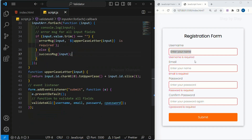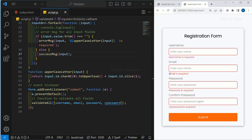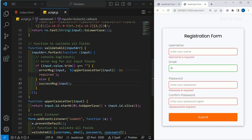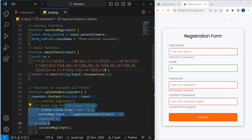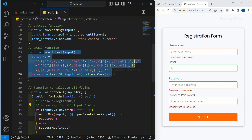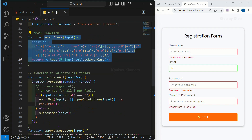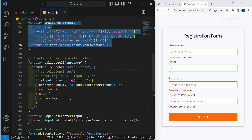Next session, we are going to see the length of every field and we are going to do password matching. As of now for email, if I just add something and click on submit, it will be turning to green — it is not going to validate the email. Because directly we are displaying the error message — nowhere are we calling the email check function. Next session, we are going to cover all these topics.